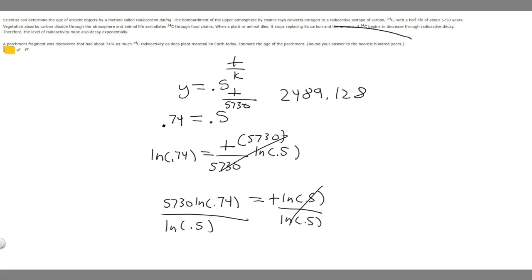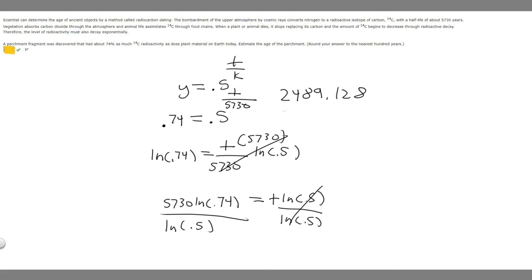But what they're asking us here is to round this number to the nearest hundred years. So we have 2,489. If we round to the nearest hundred, it's going to become 2,500. And so 2,500 is going to be the answer to this question.